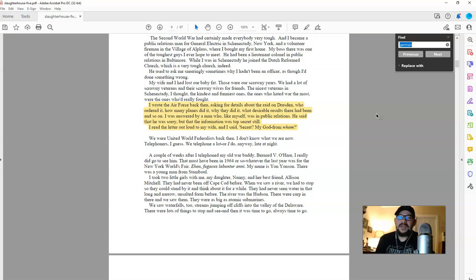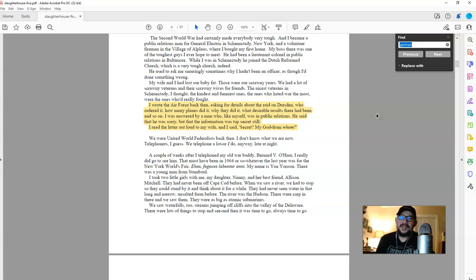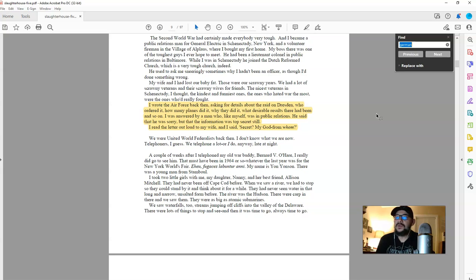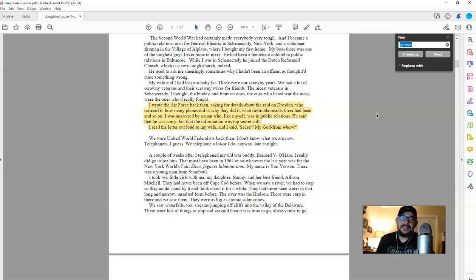One of them being his after war life, where he gets married, has children, seeks a career in optometry, and so forth. Another one is where he is abducted by aliens called Tralfamadorians, and taken to their planet of Tralfamador, and kept in essentially a zoo.